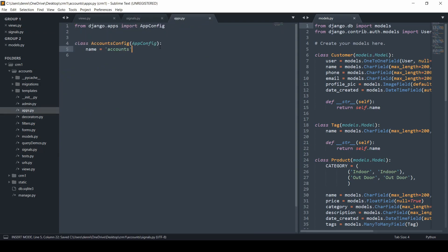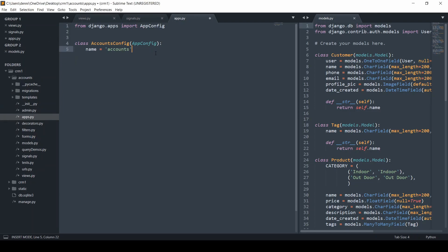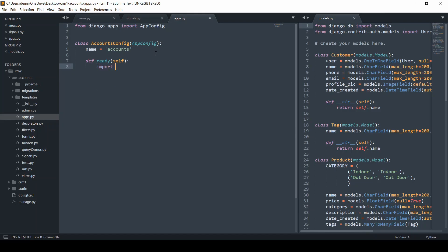If we go to apps right here, we need to override that ready method. I'm actually just going to write that out here. Define ready, pass in self, and we'll do import.